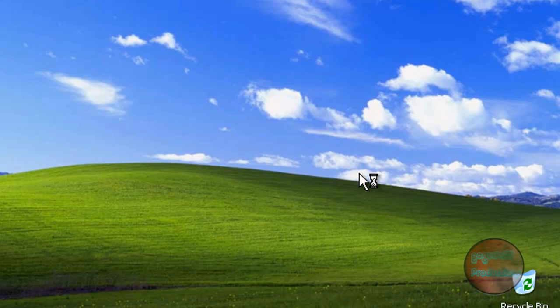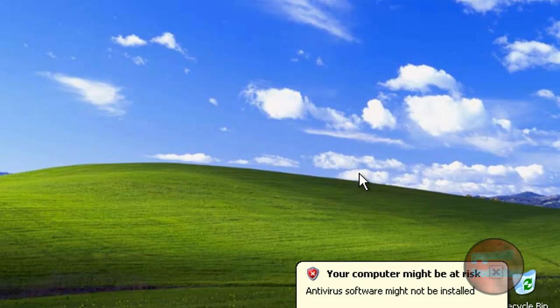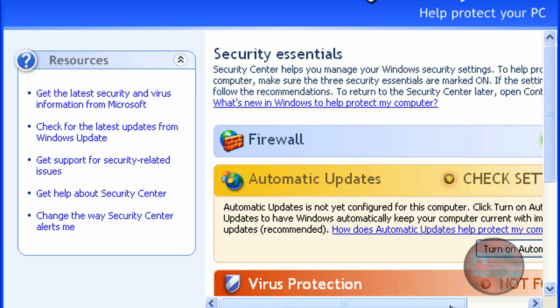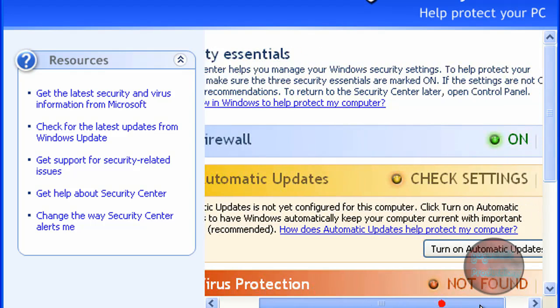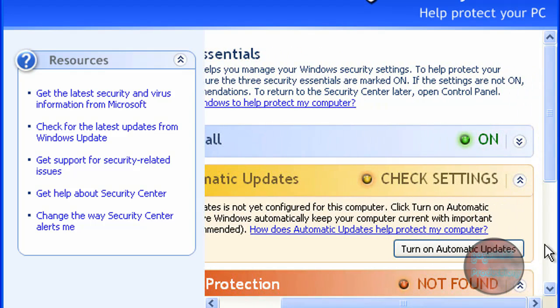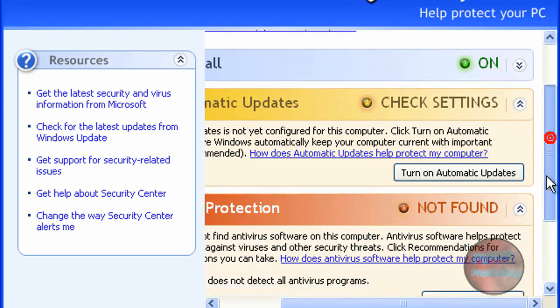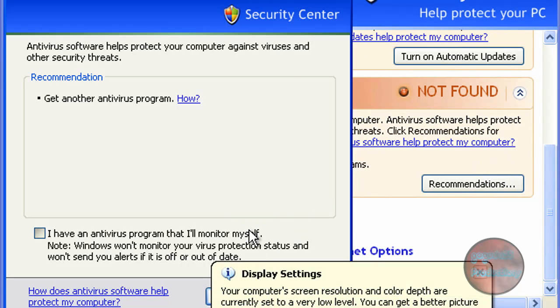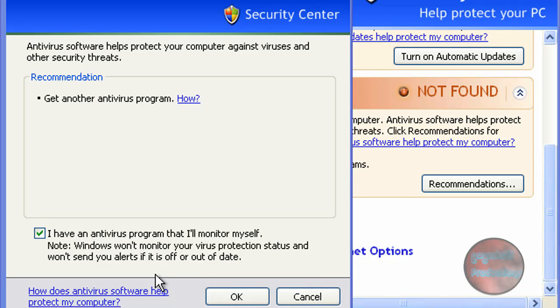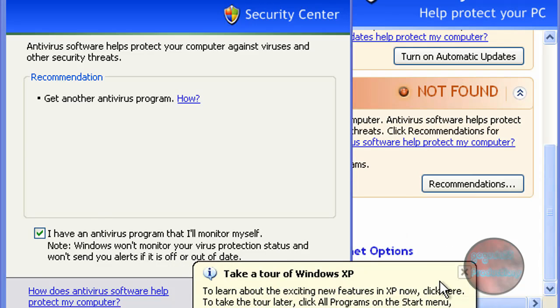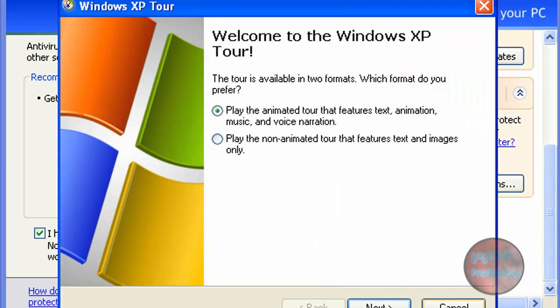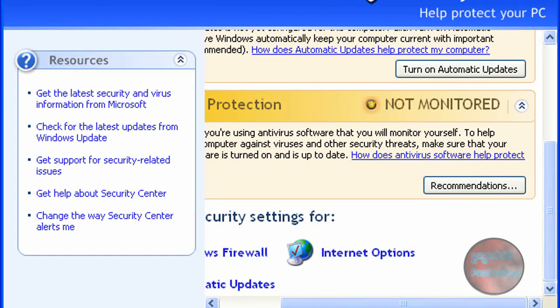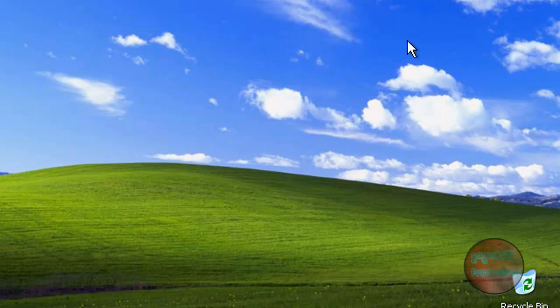The first thing that will pop up when you log in is this. Click on the balloon, virus protection not found. Click on recommendations and check this box here: I have an antivirus program that I'll monitor myself. Check that and click on okay so that balloon won't come up anymore.